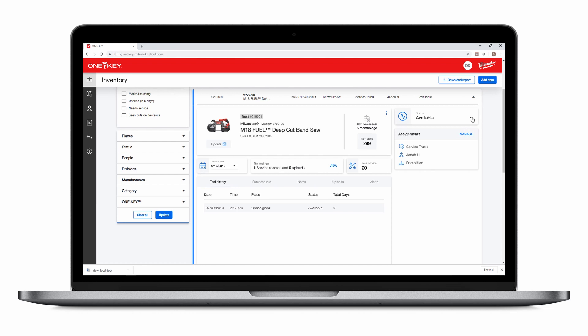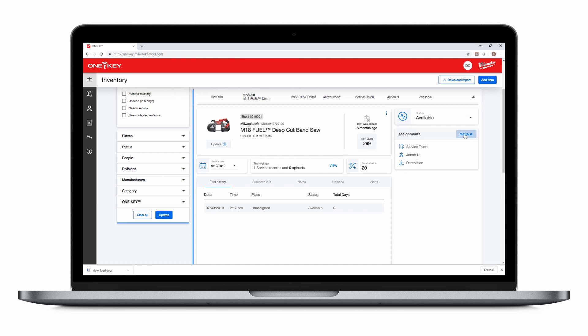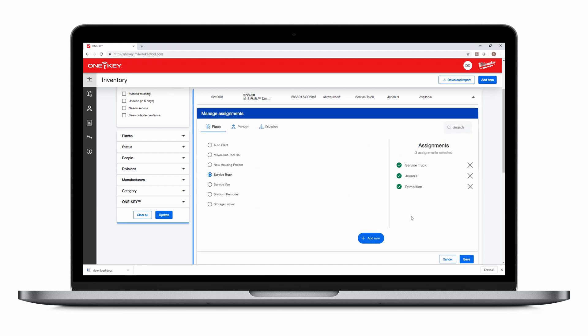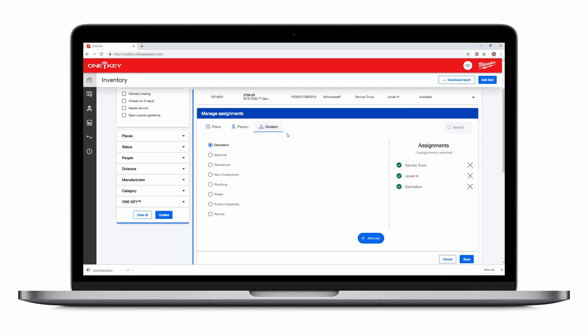You can change your tool's status. You can manage where it's assigned, who it's assigned to, as well as the division it's assigned to.